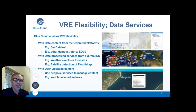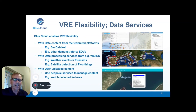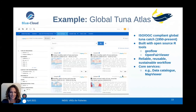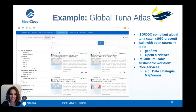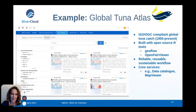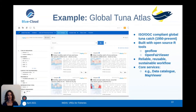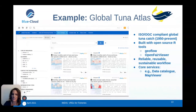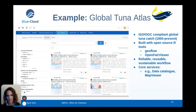That was a quick overview of more generic services, and now Anne-Lise will explain a few details on what we do in the Tuna Atlas. Today, I'm going to discuss some examples of VREs available via BlueCloud, the first of which is the Global Tuna Atlas VRE.